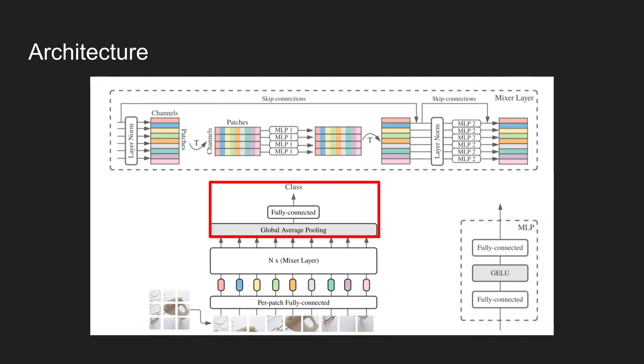Now, the final output tokens from the mixer layers are then applied on global average pooling as shown in the figure. The pooled feature is then applied a final fully connected layer to output a class score.